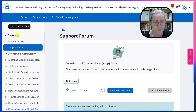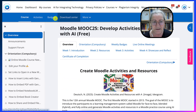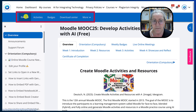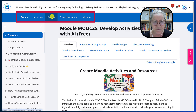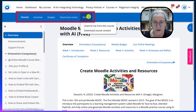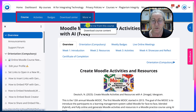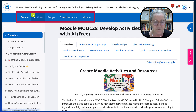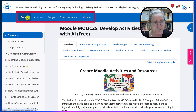Let's go back here to the overview, to the main section, which is the blue here — course activities, badges, download center, and more. Under more, be careful here: you do not want to unenroll yourself, unless you do, of course — that's your privilege.